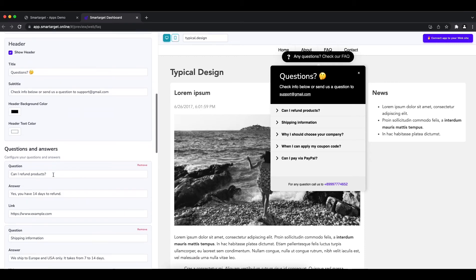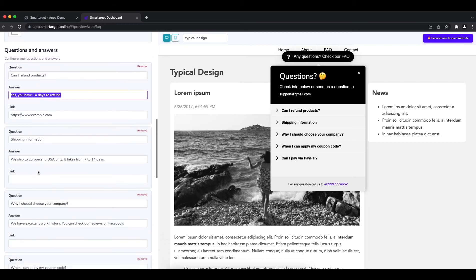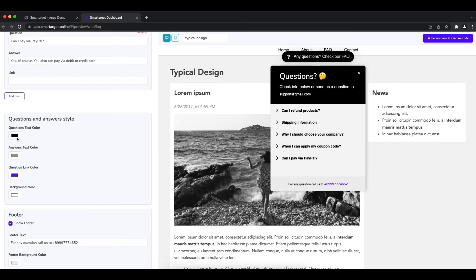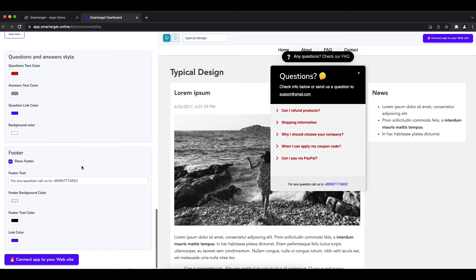Afterwards, you can add the FAQ you would like to show. Once you finish, you can also pick the colors of the questions and answers to make sure it fits to your website style.